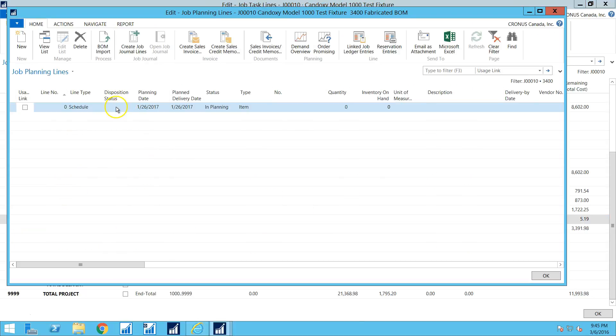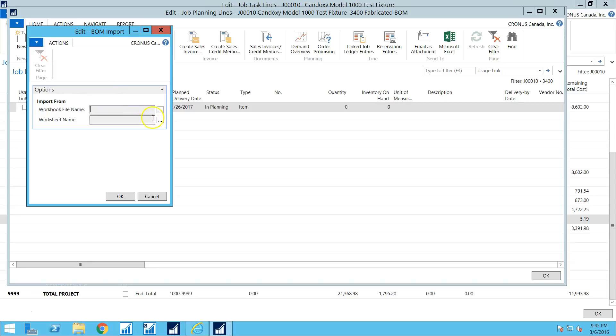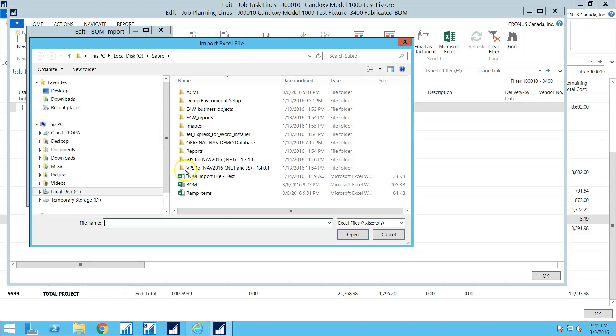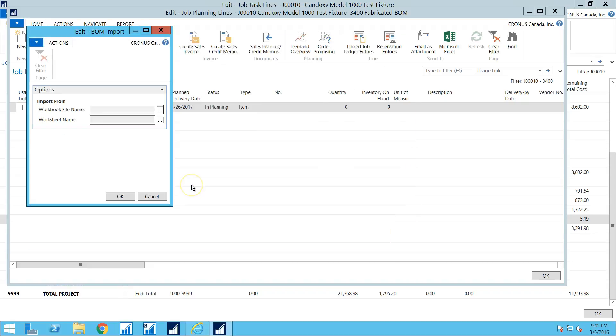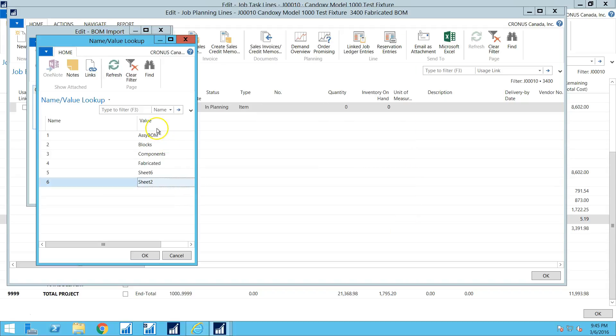So what I want to do is I want to import a bill of materials into here. So I'm going to click this BOM import icon and I'm going to select a workbook. Our BOM import is done through Microsoft Excel workbooks. This makes it more flexible.